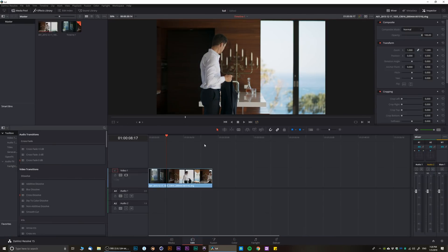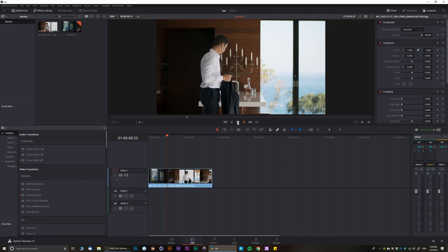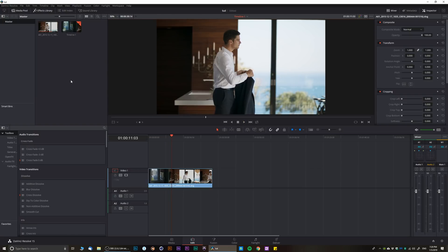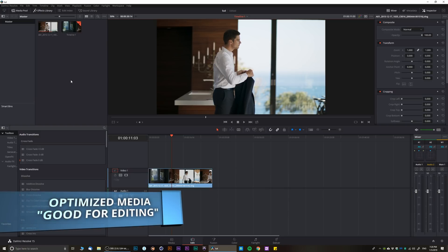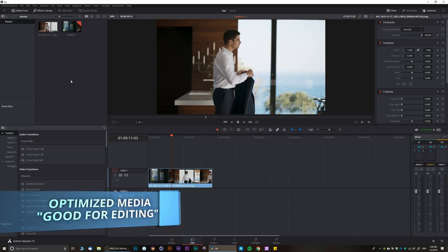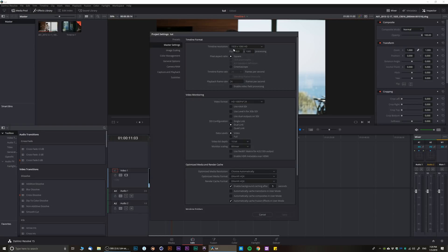So let's talk about optimized media. Basically what optimized media is for is when you edit, optimized media creates proxies within DaVinci Resolve. It's kind of caching it in its own format, therefore it creates its own proxies. How would you set it up? First of all, other than resolution we talked about, I always do 1080p.